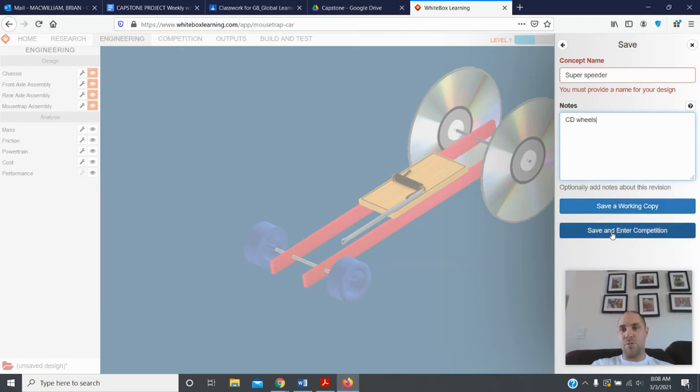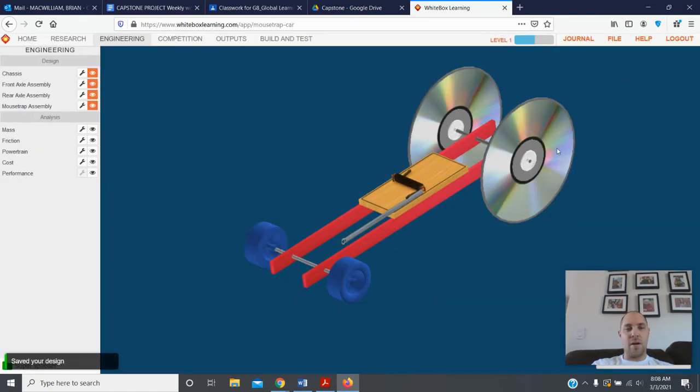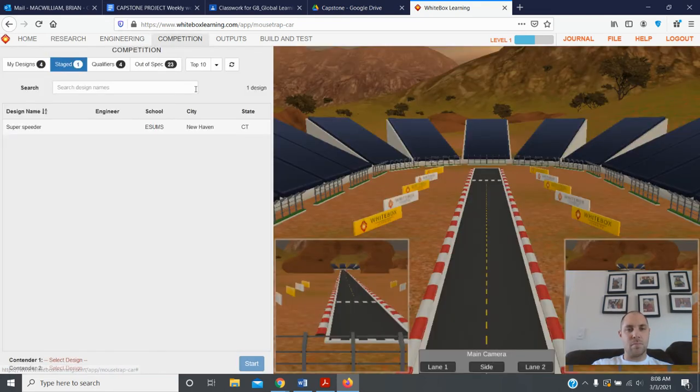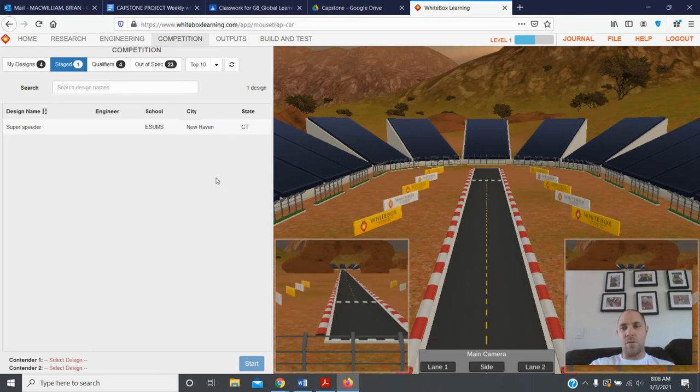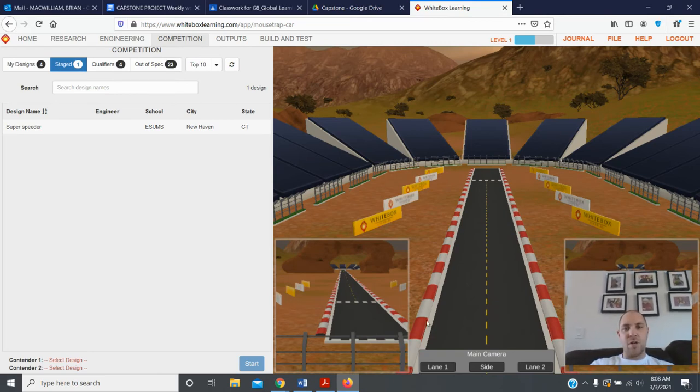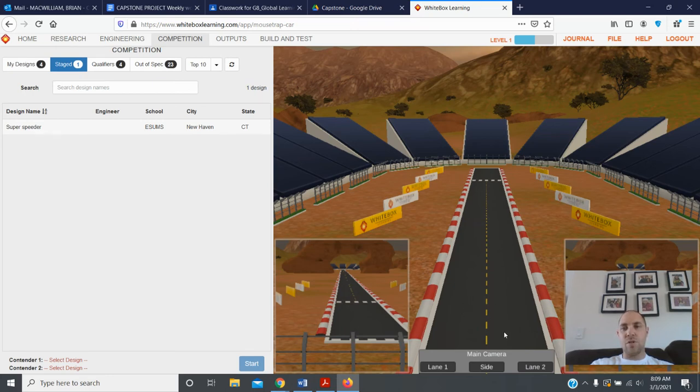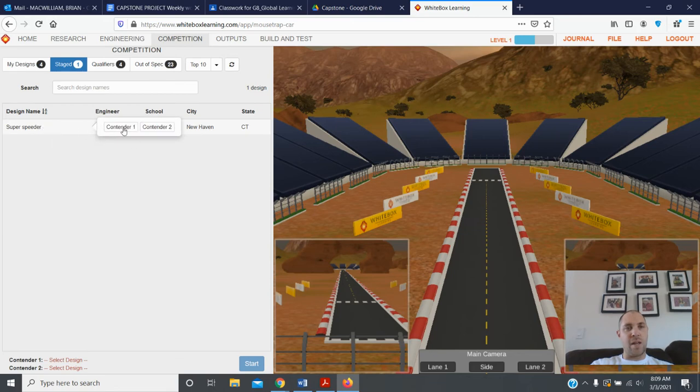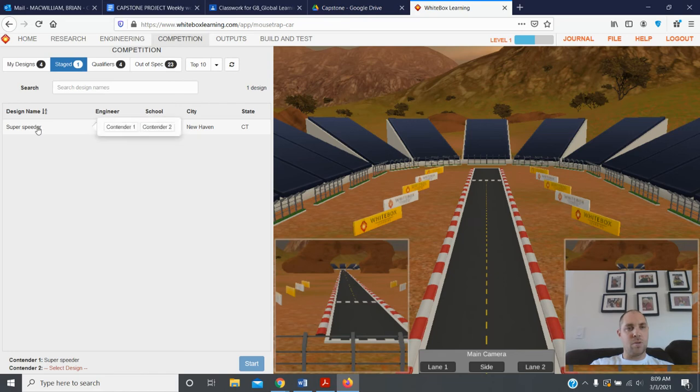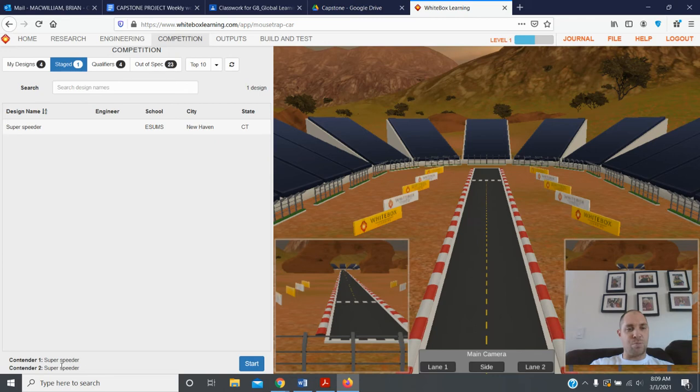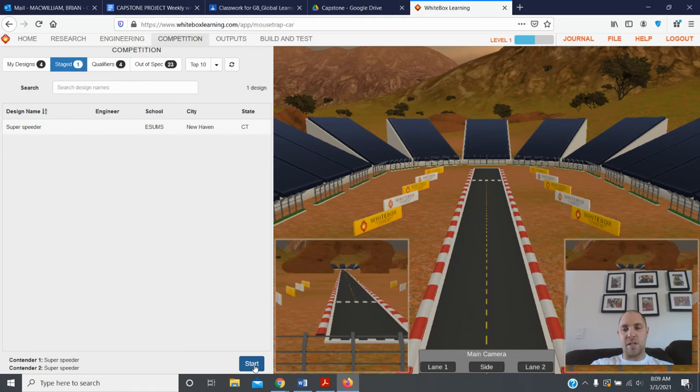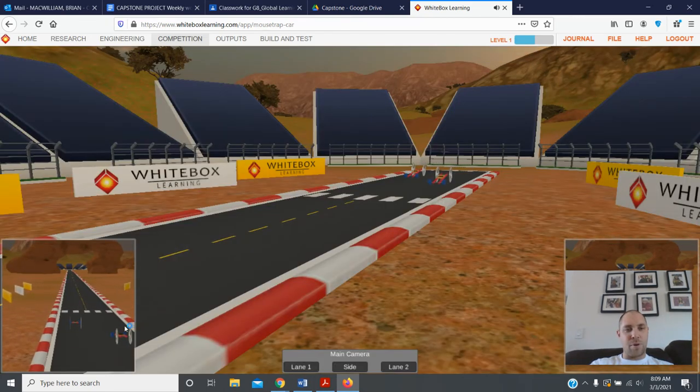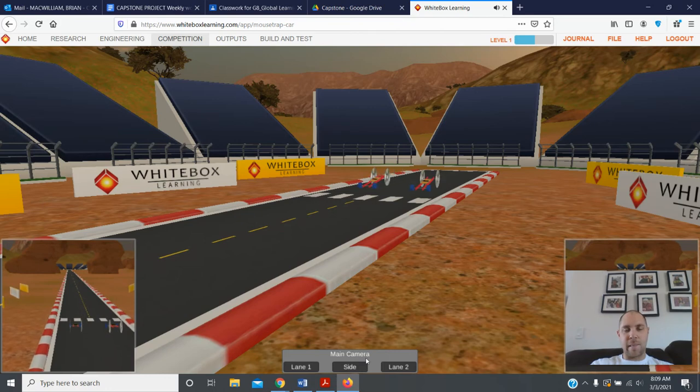Now I have saved my design. I can now go to competition. Here we go, I'm at the racetrack now. You'll notice here that there are two lanes. You have to have two cars racing at a time. But Mr. Mac, I only made one car. Well good, so you come over here, you click on the car that you made and that can be contender one, click on it again and that can also be contender two. So now you notice I'm here in lane one I have super speeder, in lane two I also have super speeder. When you have that filled out, go ahead, hit start. It's going to bring my cars to the line here and it's going to race it.